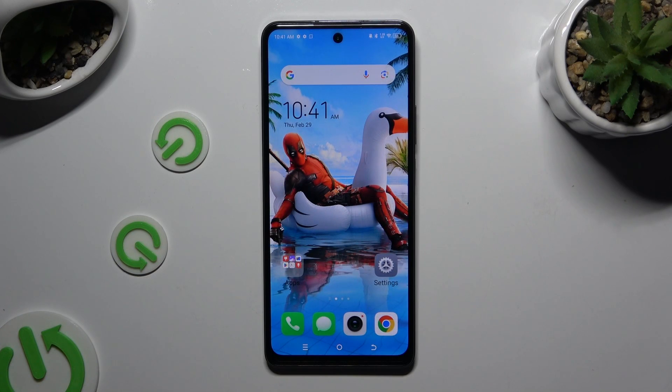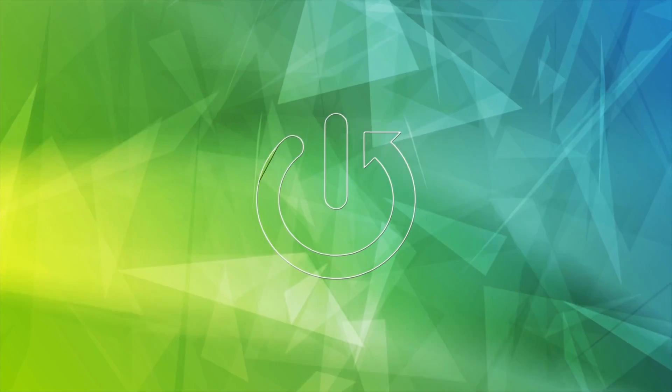In front of me is the TecnoSpark 20 Pro, and today I would like to show you how you can change the font style.